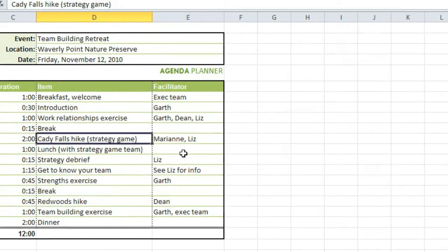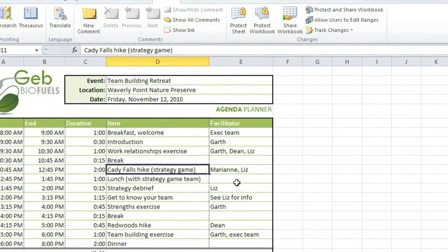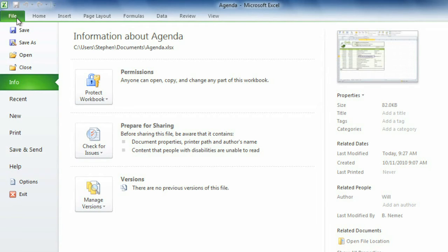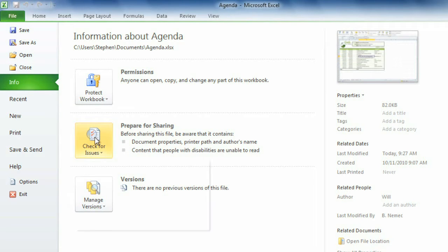The next thing I'm going to do is inspect this workbook. This will tell me whether there is hidden information that I need to remove. Click the File tab, and then go to Check for Issues and Inspect Document.